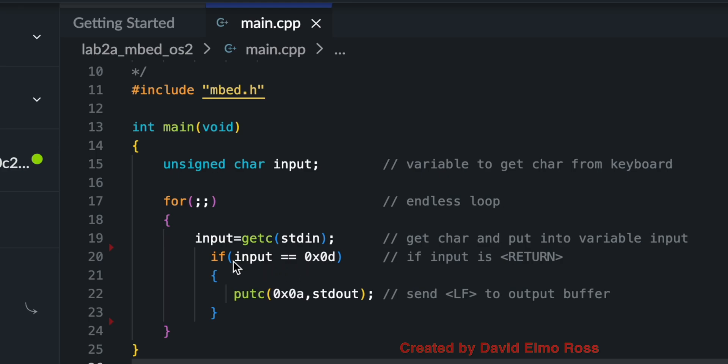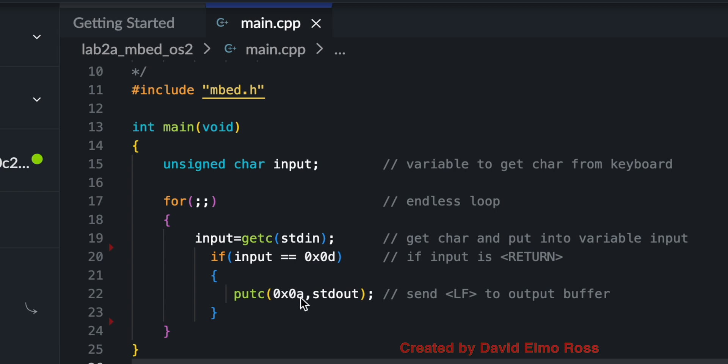Another thing in this loop we can see, it says if input equals equals 0x0d, which is our enter key, it's going to put out a line feed. So character return puts us back to the start of the same line, and a line feed moves us down. So 0x0d is our enter key, and our line feed key is a 0x0a.